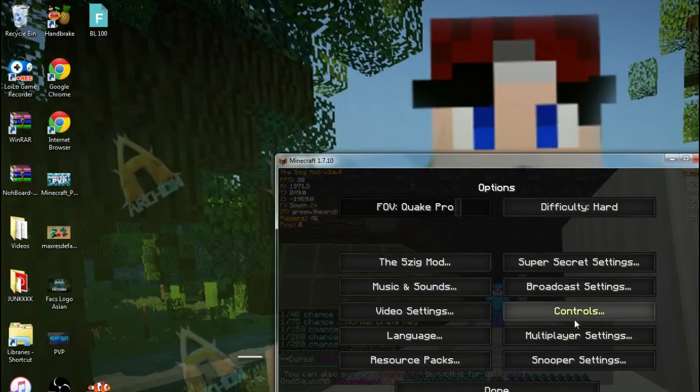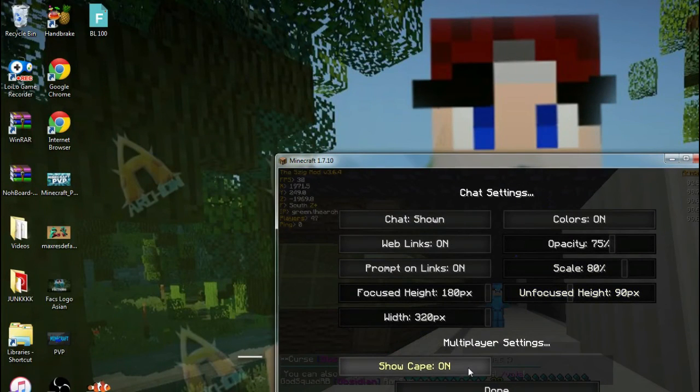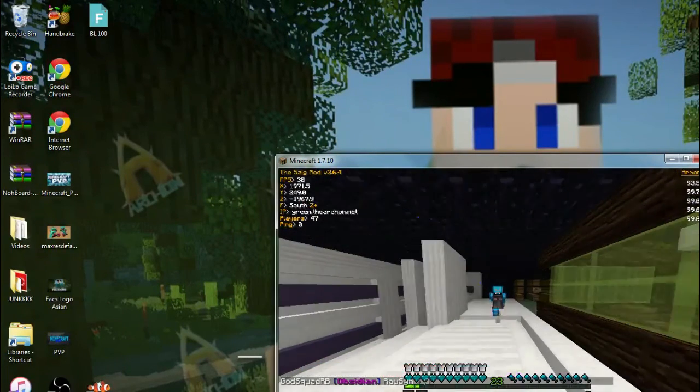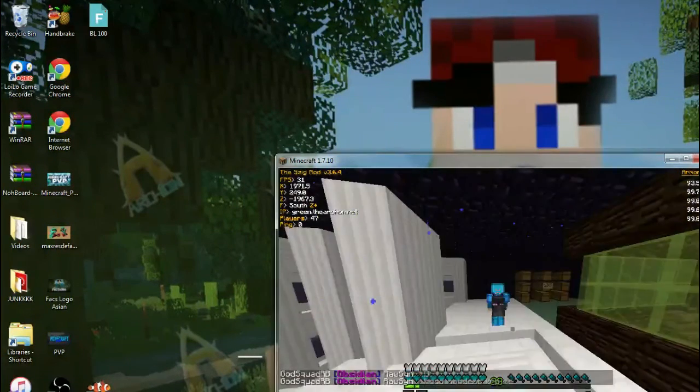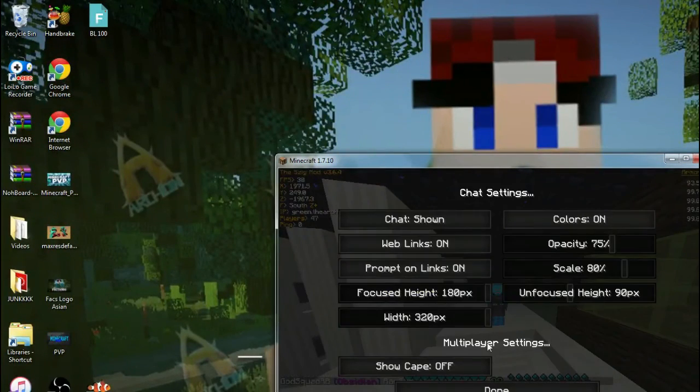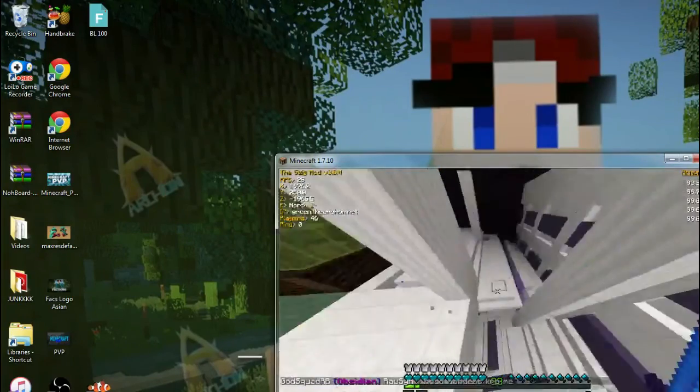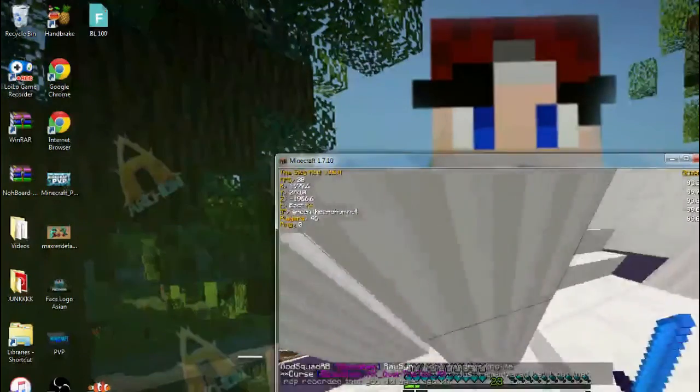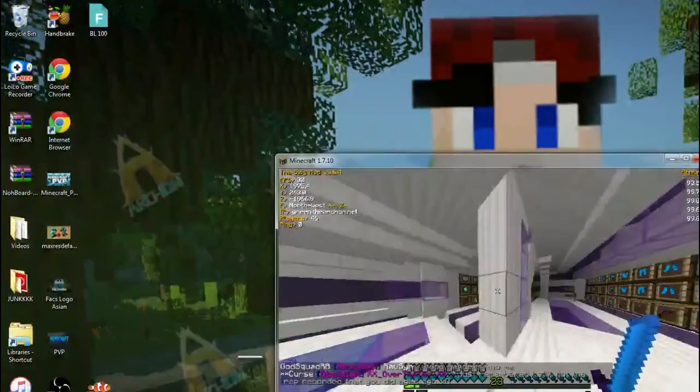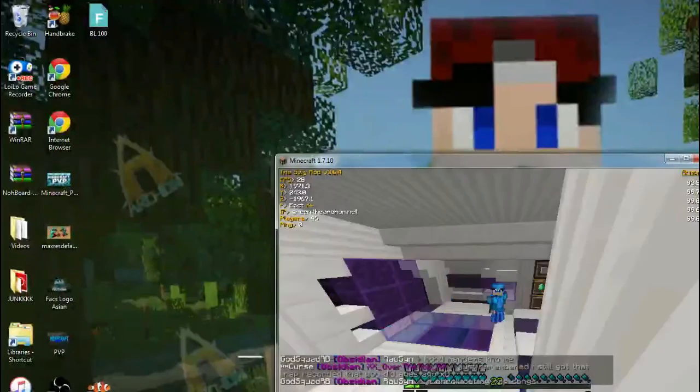And then, pretty much, if you want to make sure that you have it on, so, if it says show cape on, if it's off, then, actually, I don't know. I don't know why. I don't really think that matters, to be honest, with this mod, but, anyways, you guys can tell that I have my cape.